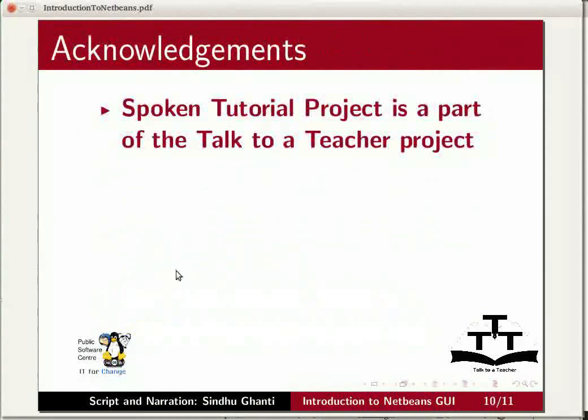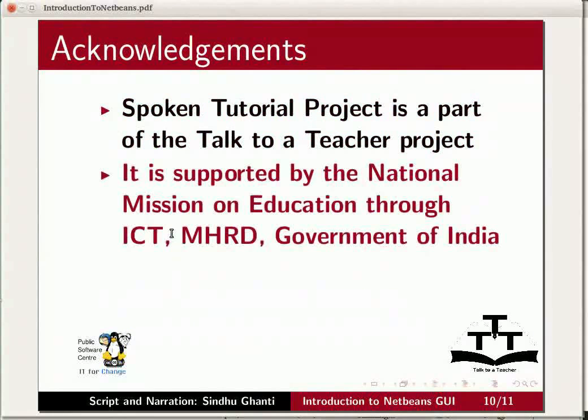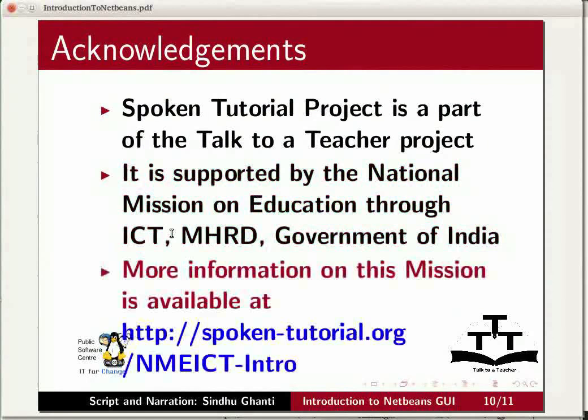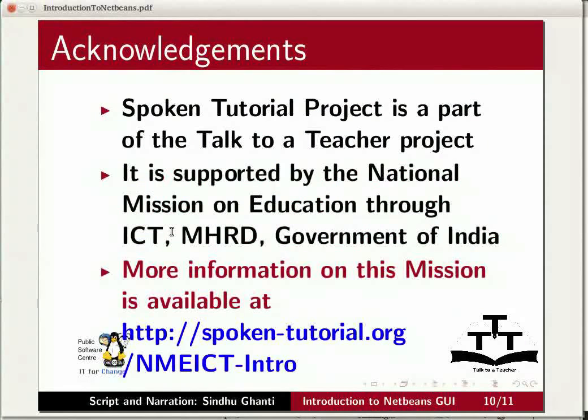The spoken tutorial project is a part of the Talk to a Teacher project supported by the National Mission on Education through ICT-MHRD Government of India. More information on this mission is available at spoken-tutorial.org/nmeict-intro.